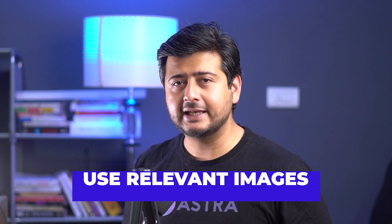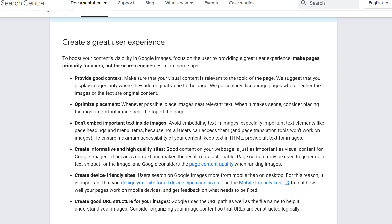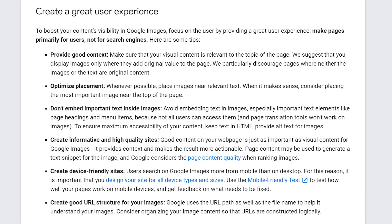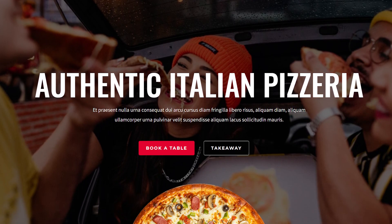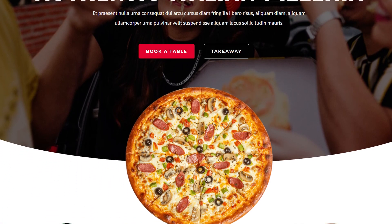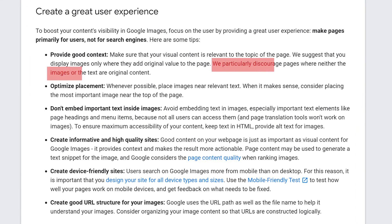The first step to help Google understand your images better is to use relevant images on your website. This comes directly from Google's image SEO documentation — they explicitly say you should use images that are contextually relevant to the page. If you have a website about pizzas, it makes little sense to have images of cats. Google also says you should use original images as much as possible. Don't just go to Google Images and download the first image you find and use it on your website — that's a strict no-no.